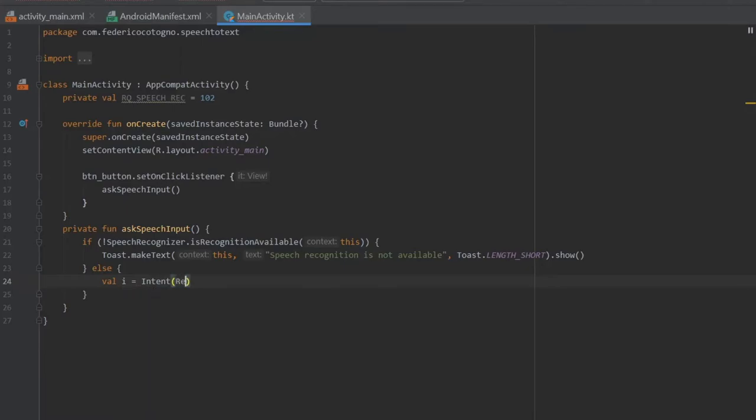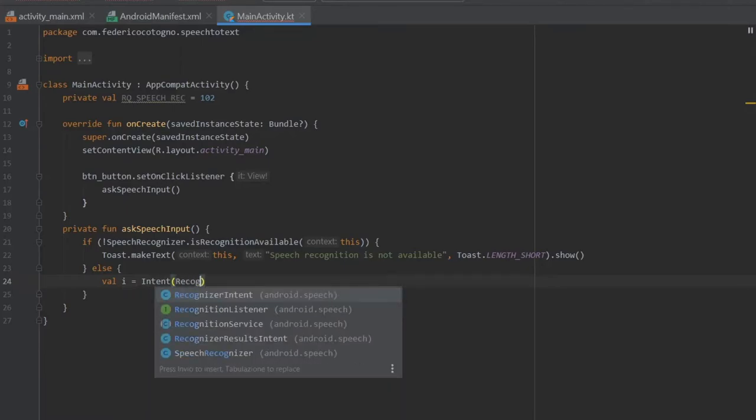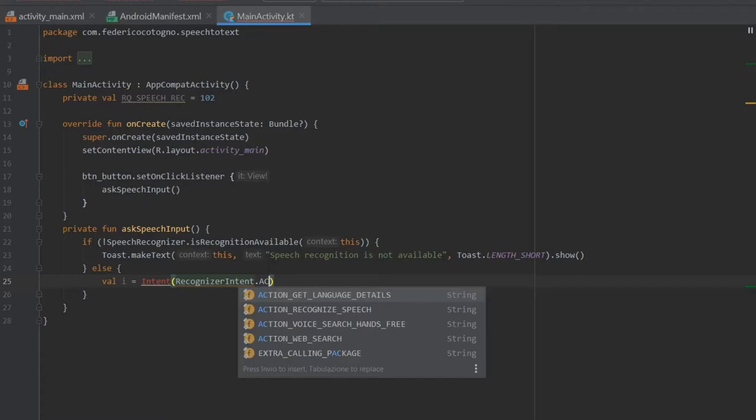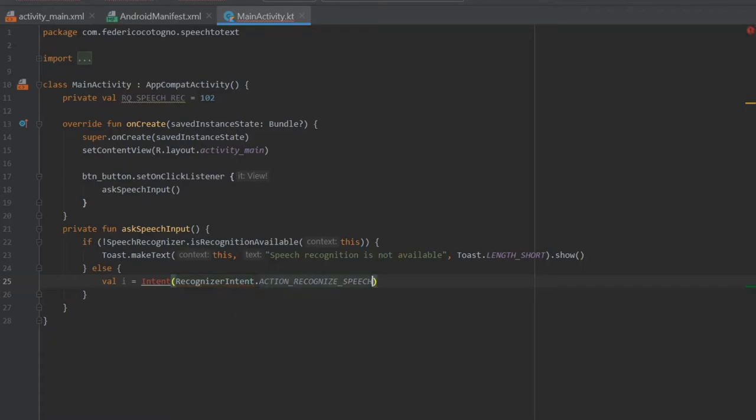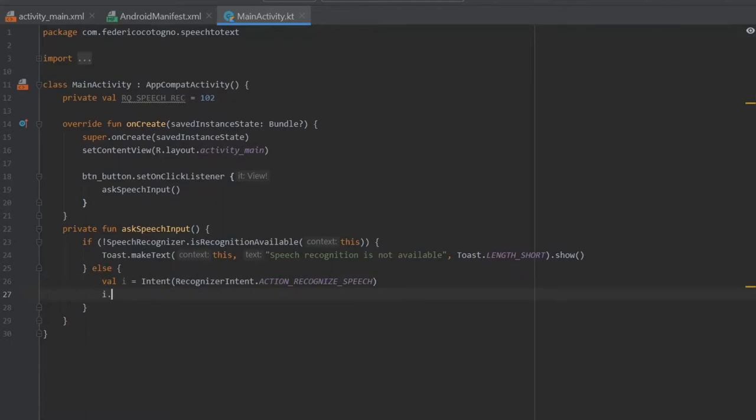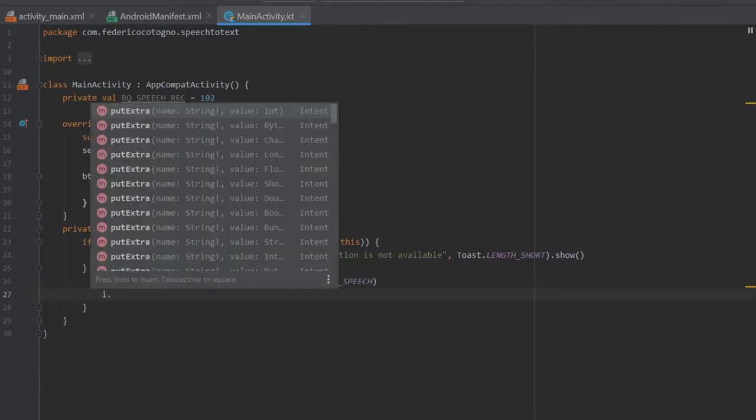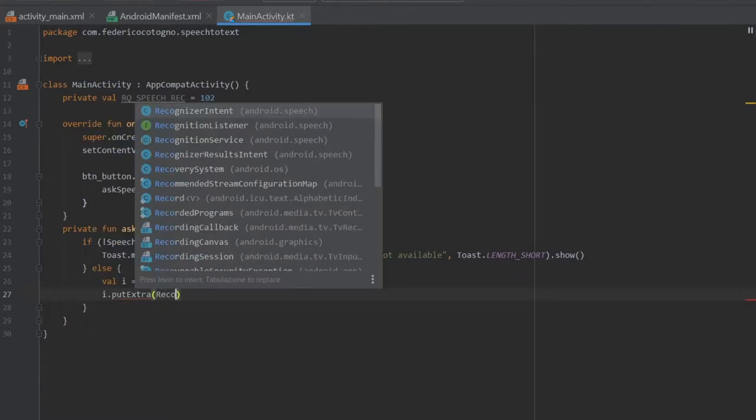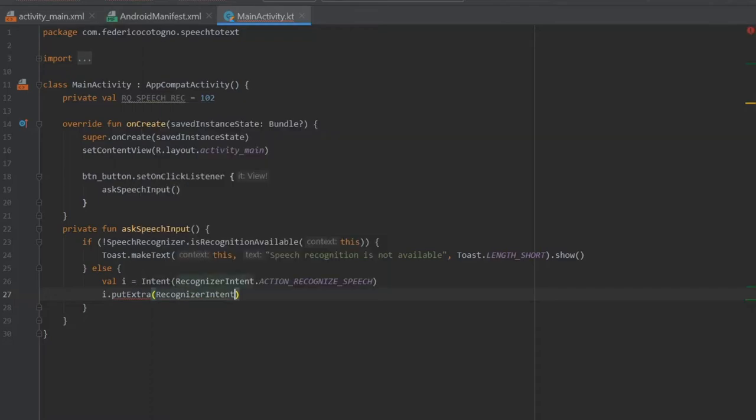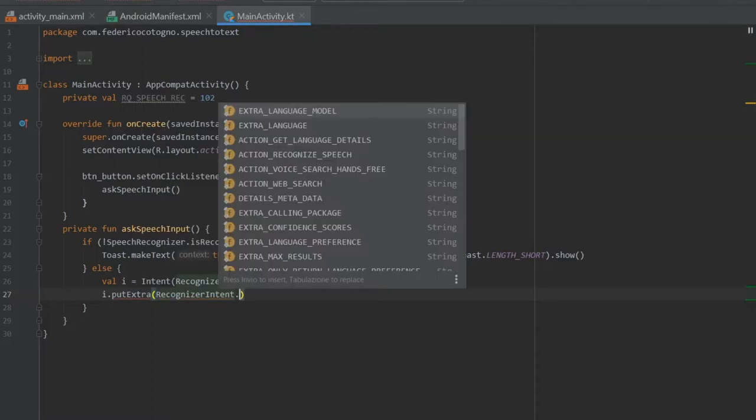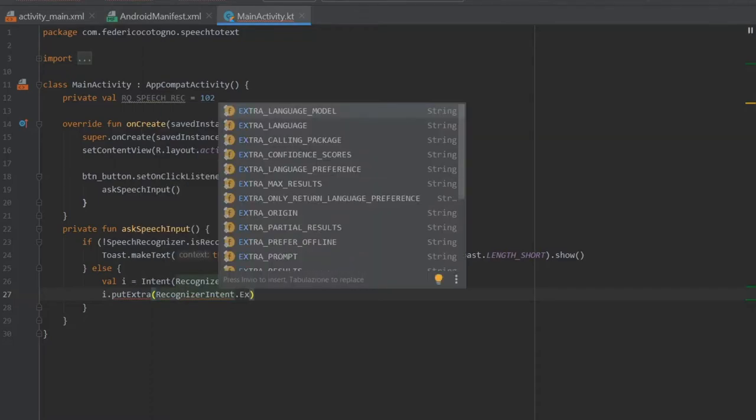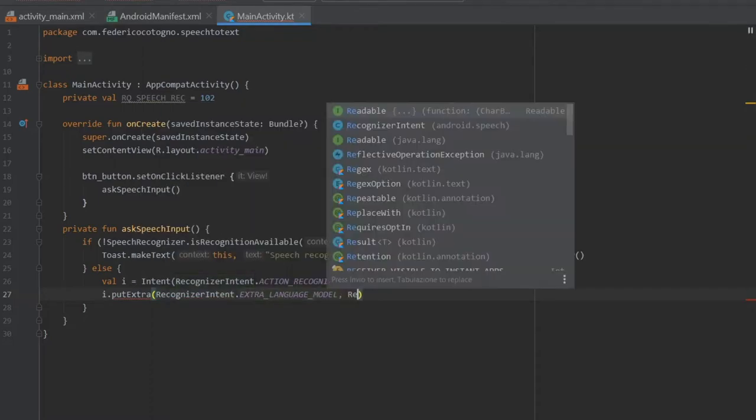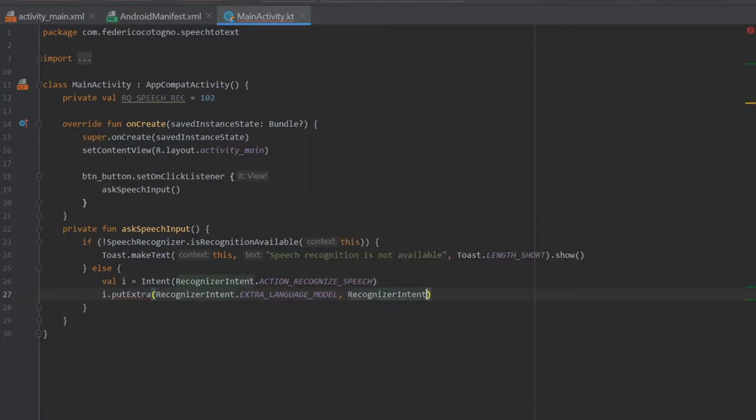Intent with recognizer intent and it's going to be of an action recognize speech. We need to import intent. Right after that we're going to write I dot put extra and it's going to take a recognizer intent with an extra language model, and then we're going to write recognizer intent again and it's going to be language model free form.